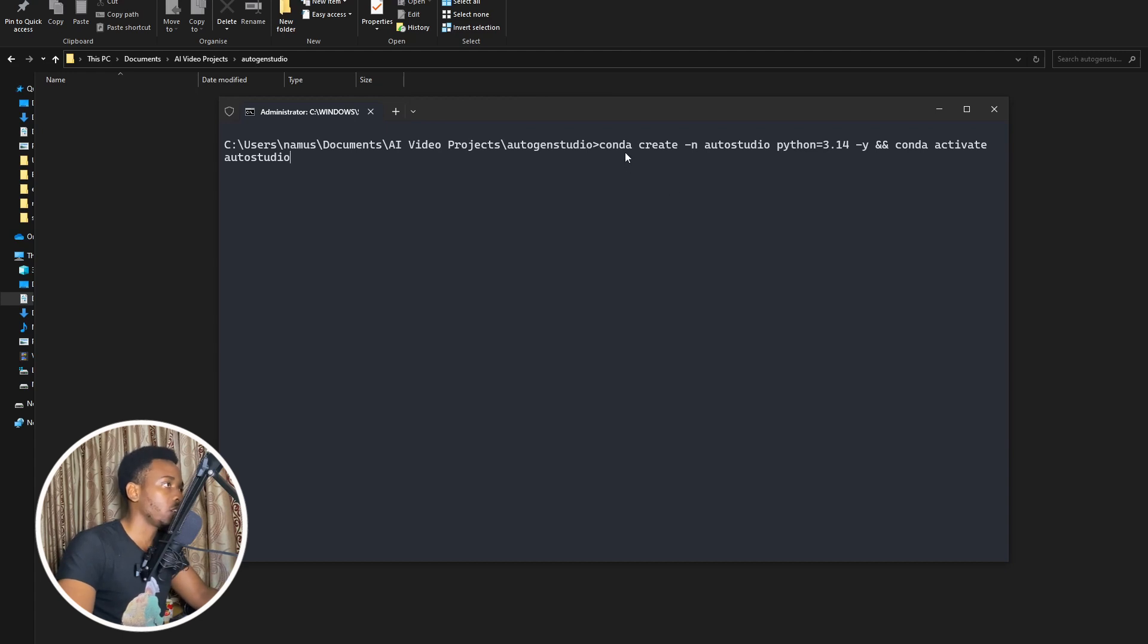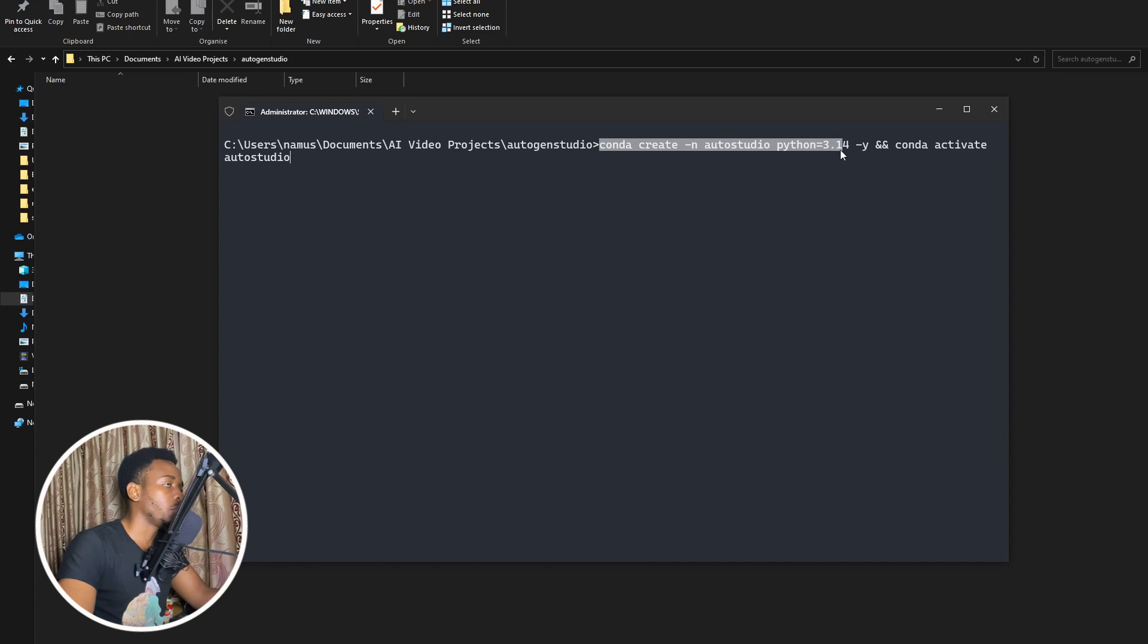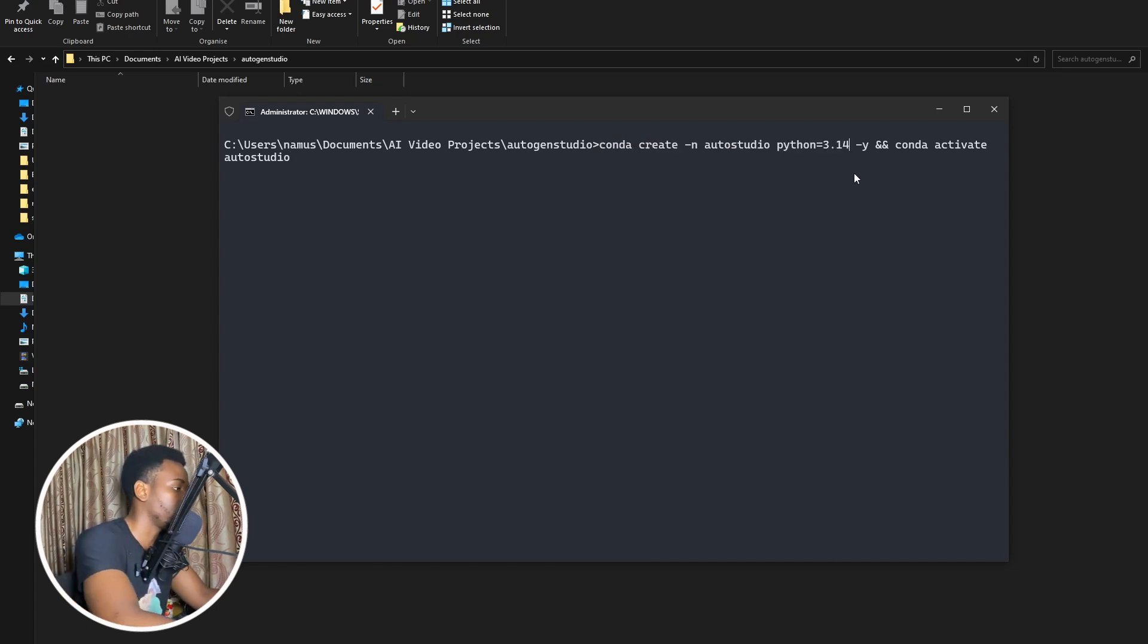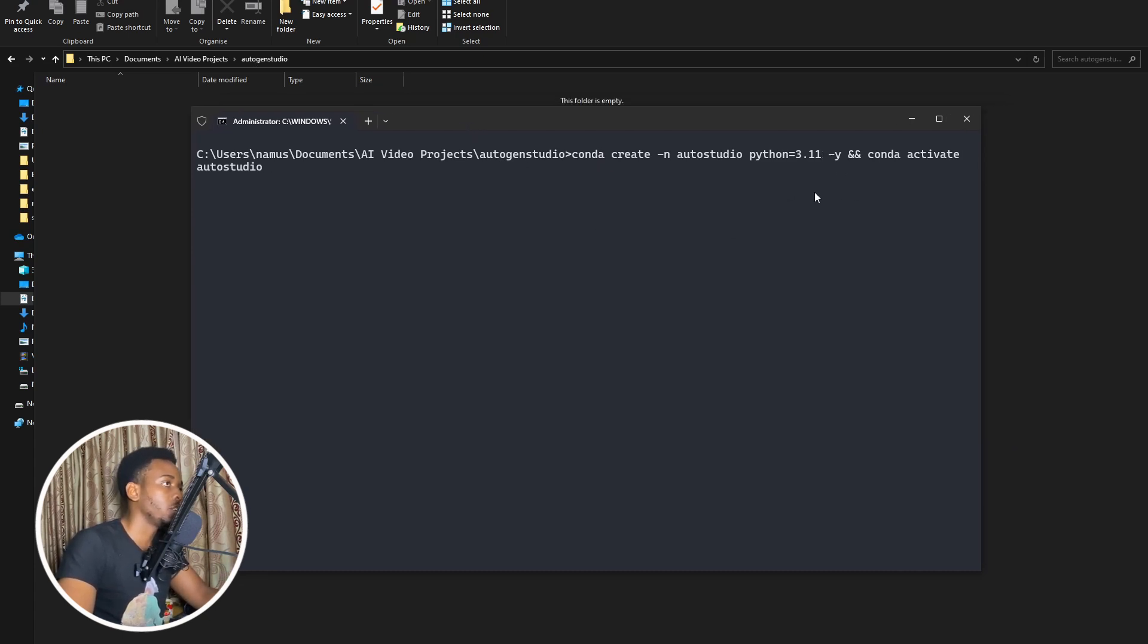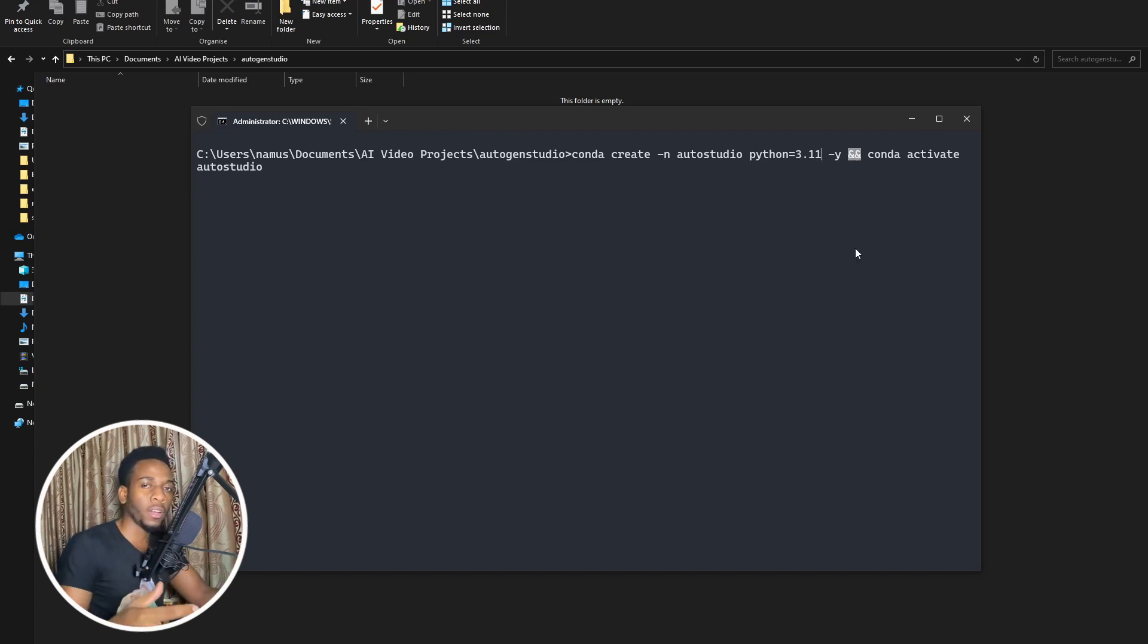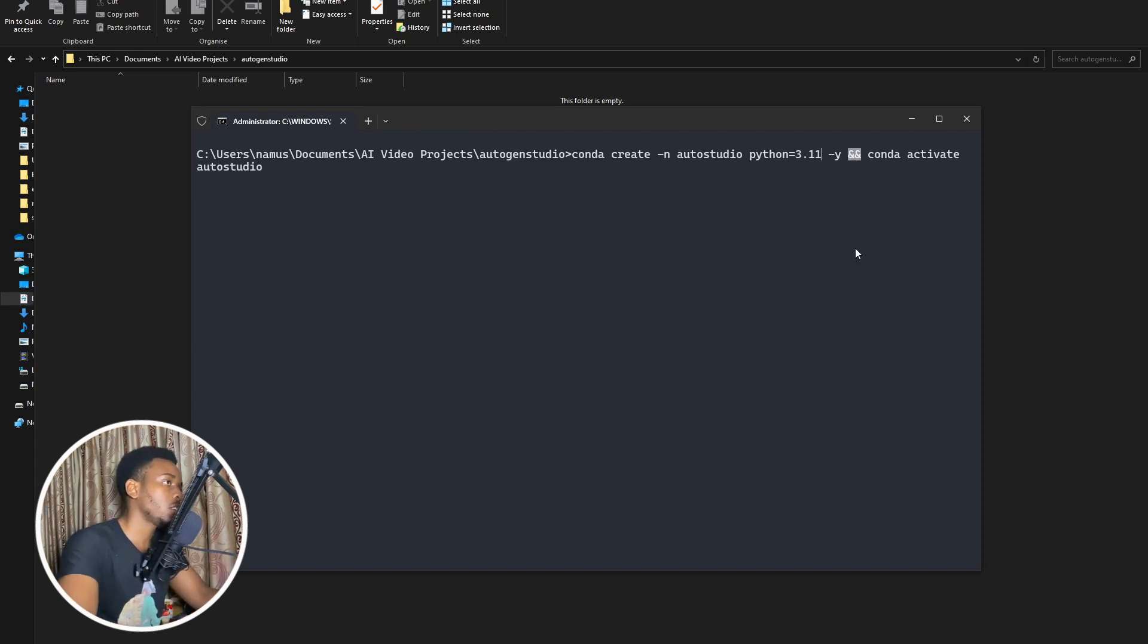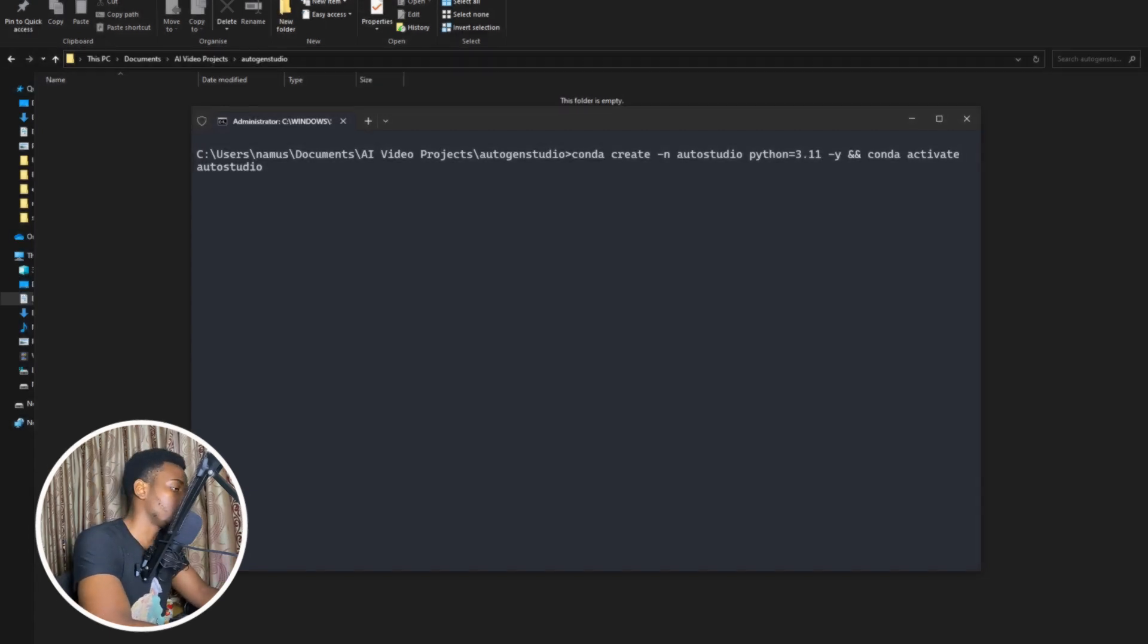Now once we have that installed and fully running we can go ahead and start to create our new conda environment. So you can see I'm doing that over here using two commands one of them this very first one creates the new conda environment with python version 3.11 and it goes ahead and accepts everything. Then the second one over here goes ahead and just activates the environment. I have the and signs over here if you're running on a mac you'll need to use a semicolon instead. So I will go ahead and leave that command in the description.